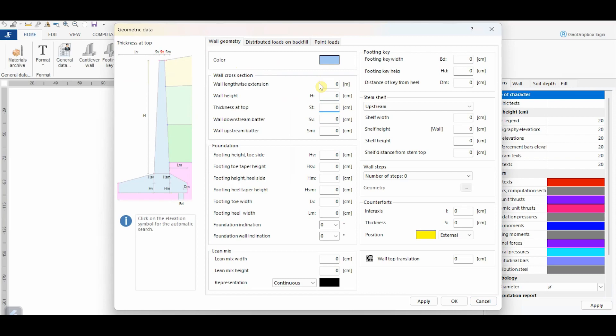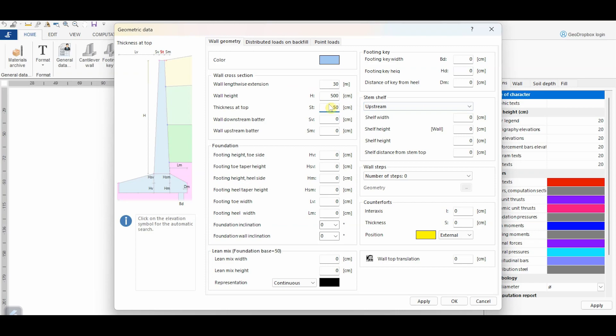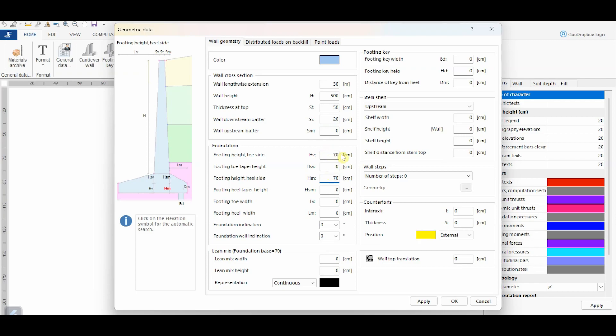In this case, let's suppose that the wall is characterized by an extension equal to 30 meters and a height equal to 5 meters. I would like to point out that, except the extension of the wall, all the other quantities are expressed in centimeters. The wall is characterized by a thickness at the top equal to 50 centimeters and a downstream batter equal to 20 centimeters. The internal face of the wall is vertical. Therefore, the upstream batter is nil. For the foundation, we assume a constant thickness equal to 70 centimeters. Therefore, we assign the same value for both toe and heel sides, whereas the taper height is nil.